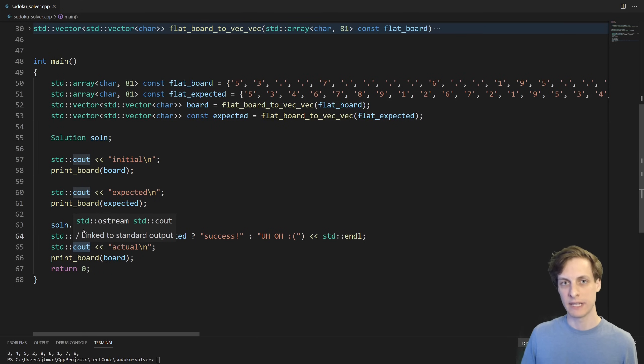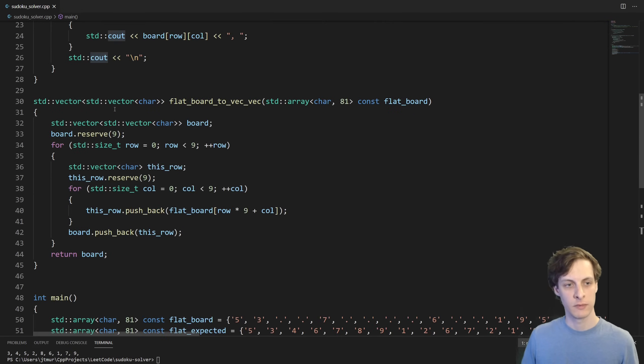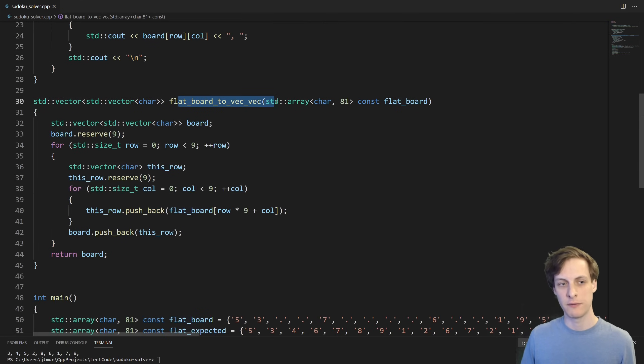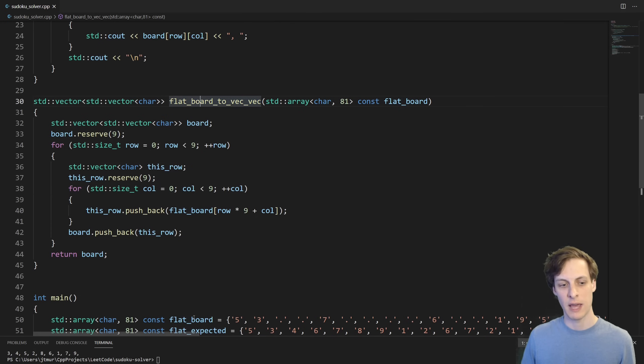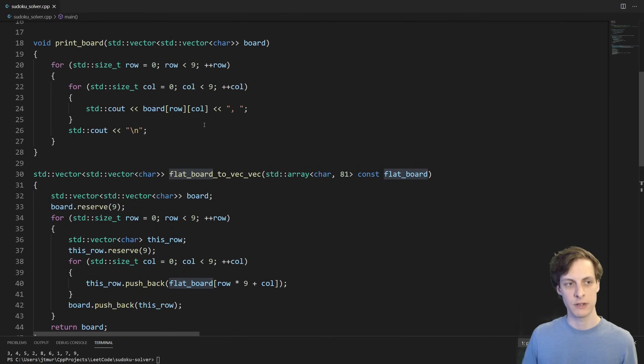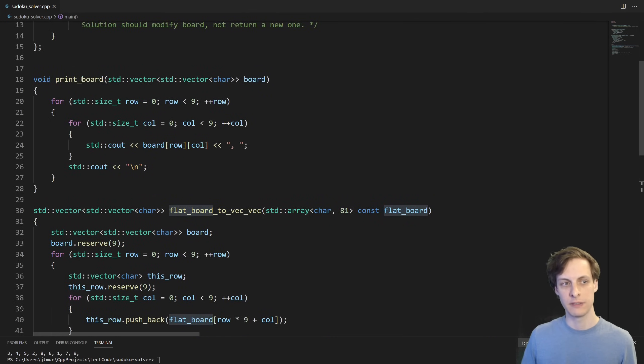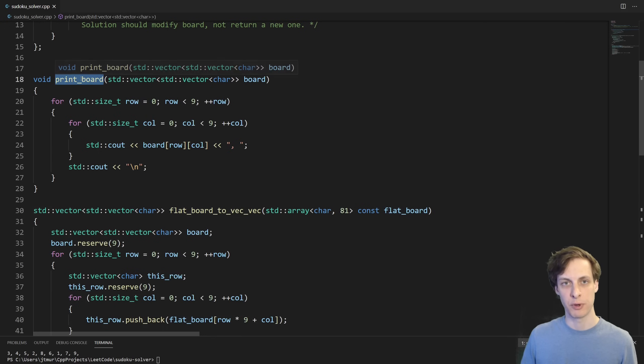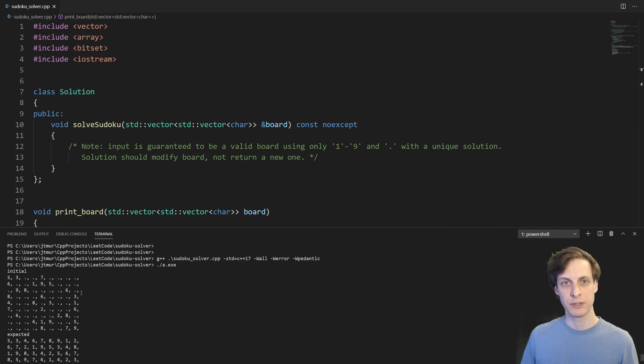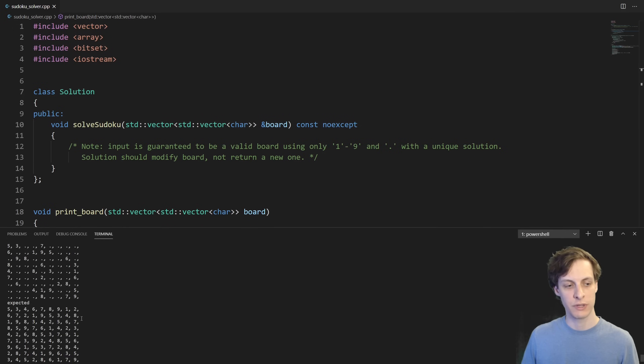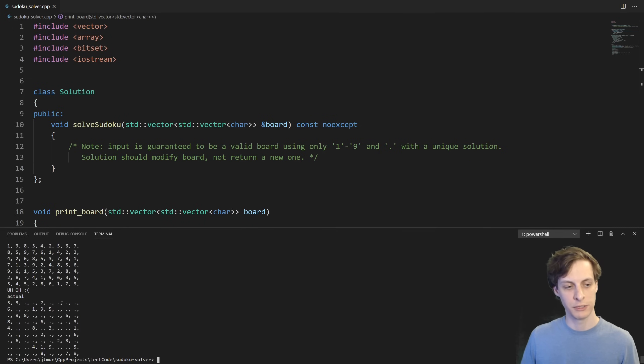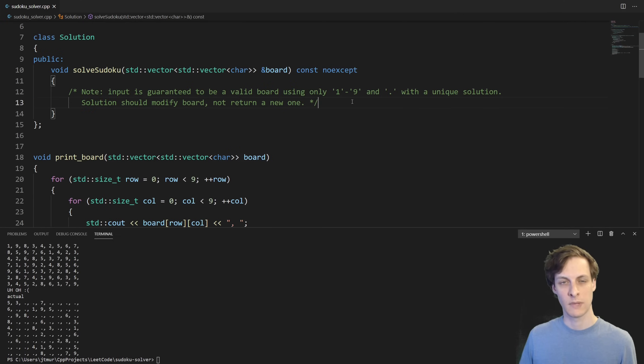So that's at least one test case. I've written this function, it's very straightforward just to convert this flat board into a vector of vectors, and this little function just to print out the board. After compiling and running it, we can see that we can print out the initial board, the expected board, and then our solution hasn't done anything, so of course it doesn't match.